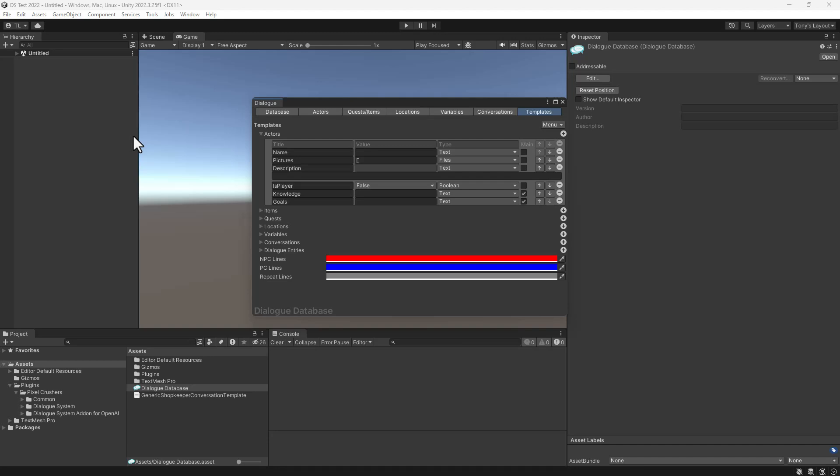In this project, I've imported the Dialog System and the OpenAI add-on. I've also entered my OpenAI API key and clicked the button in this tutorial database to add knowledge and goals fields to my actors.